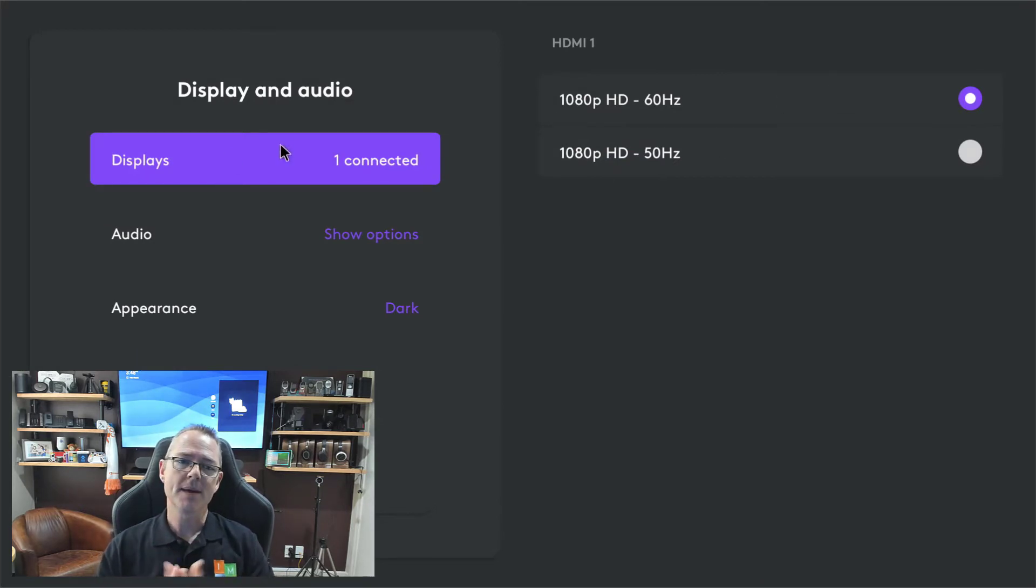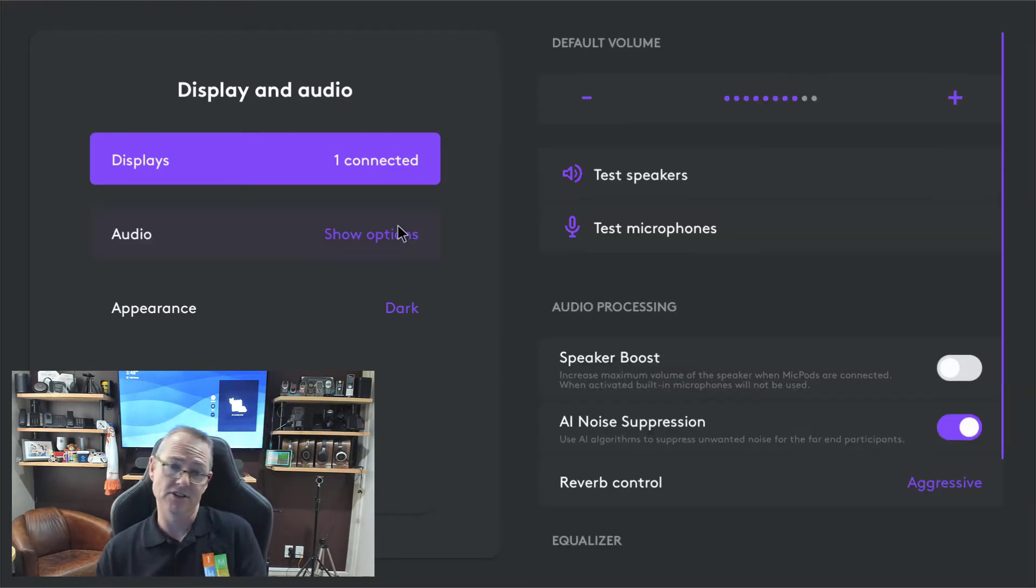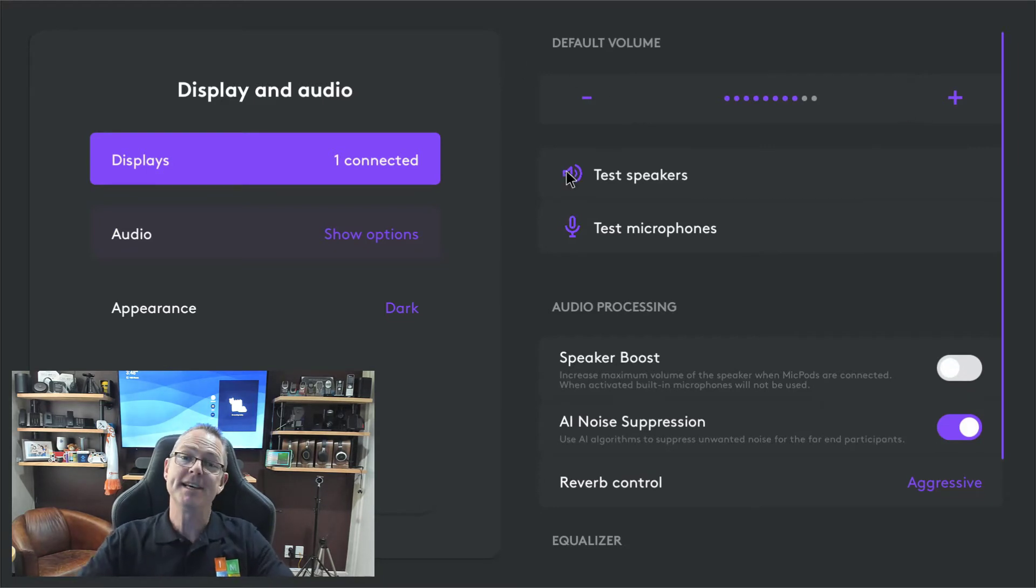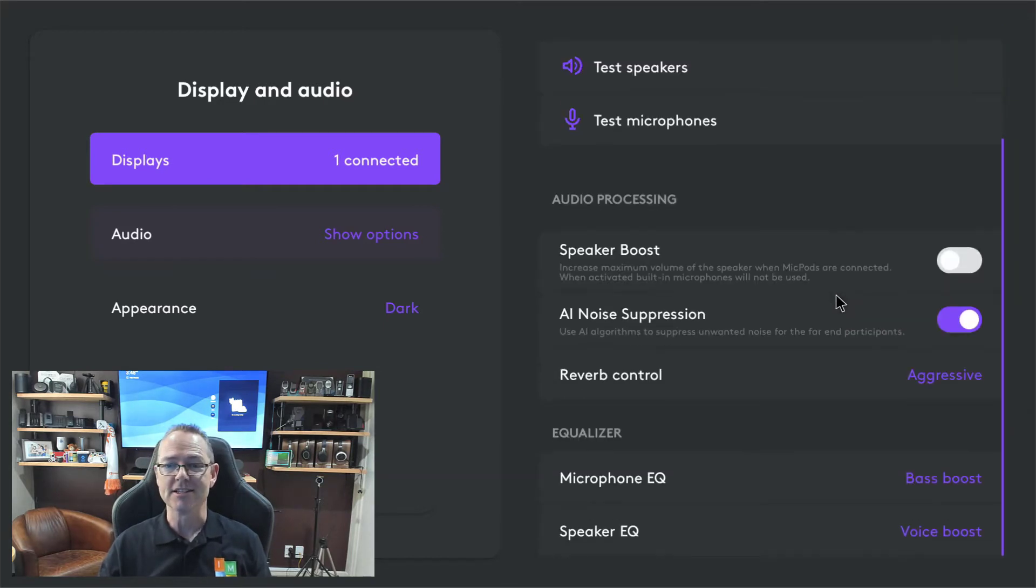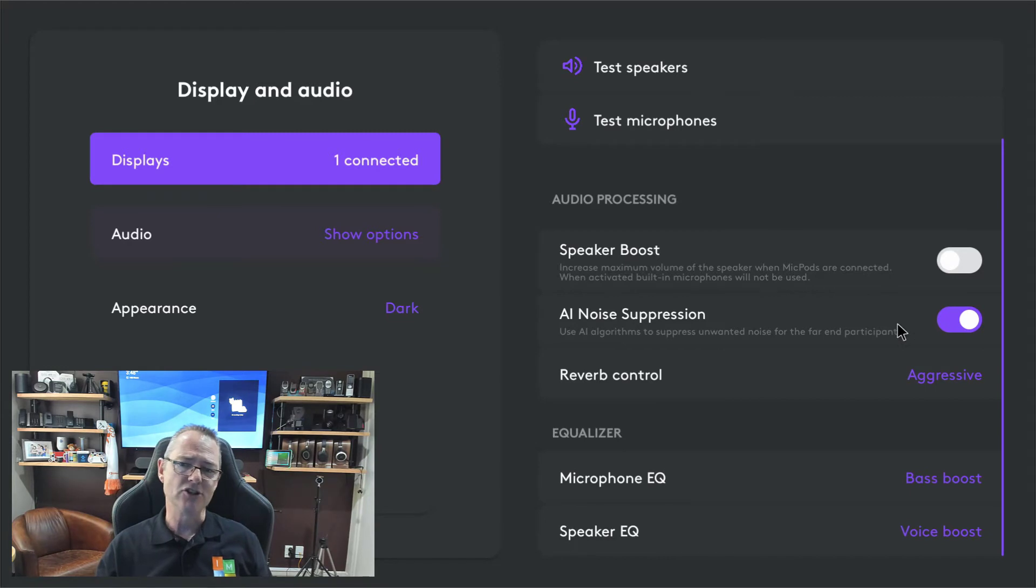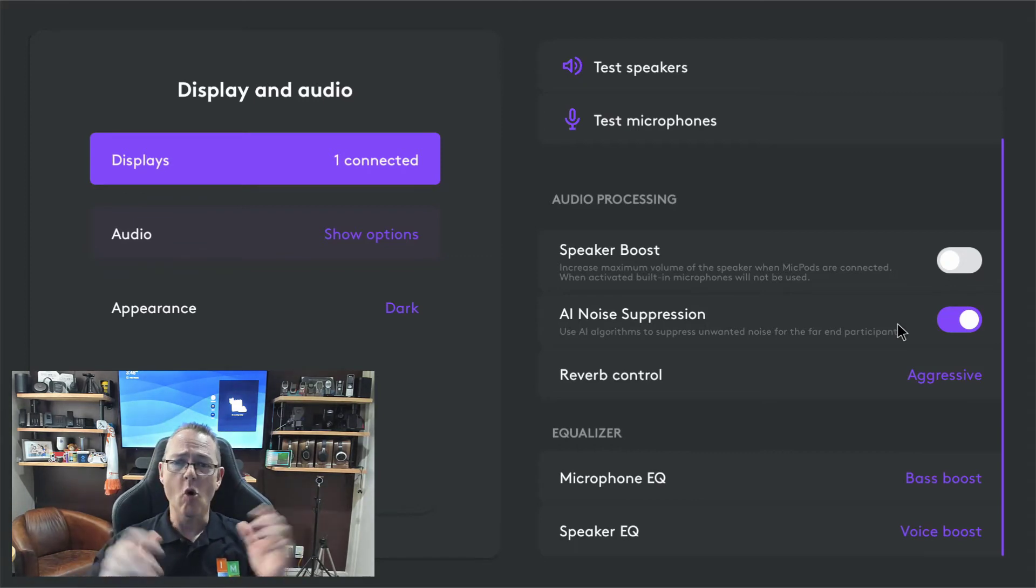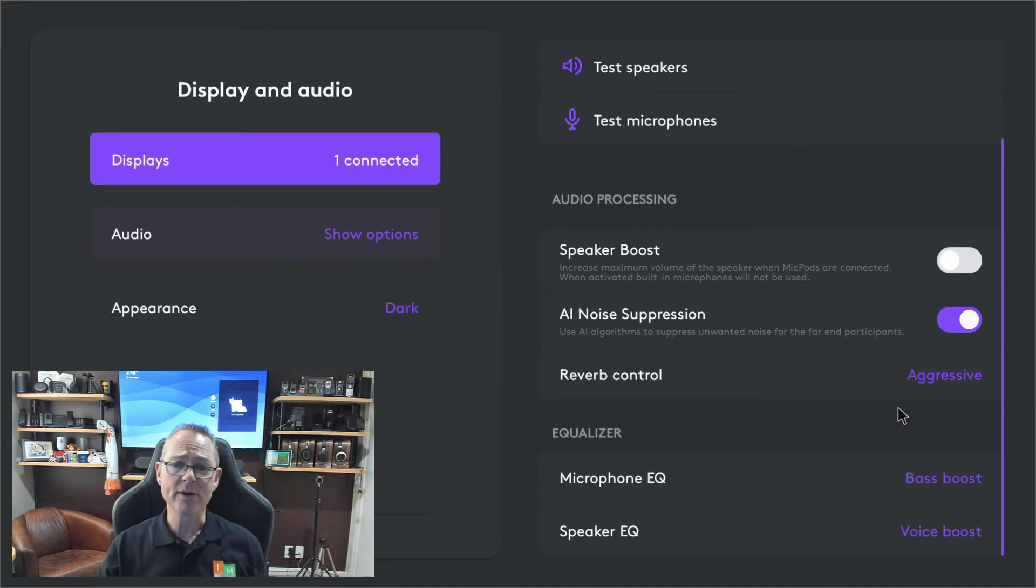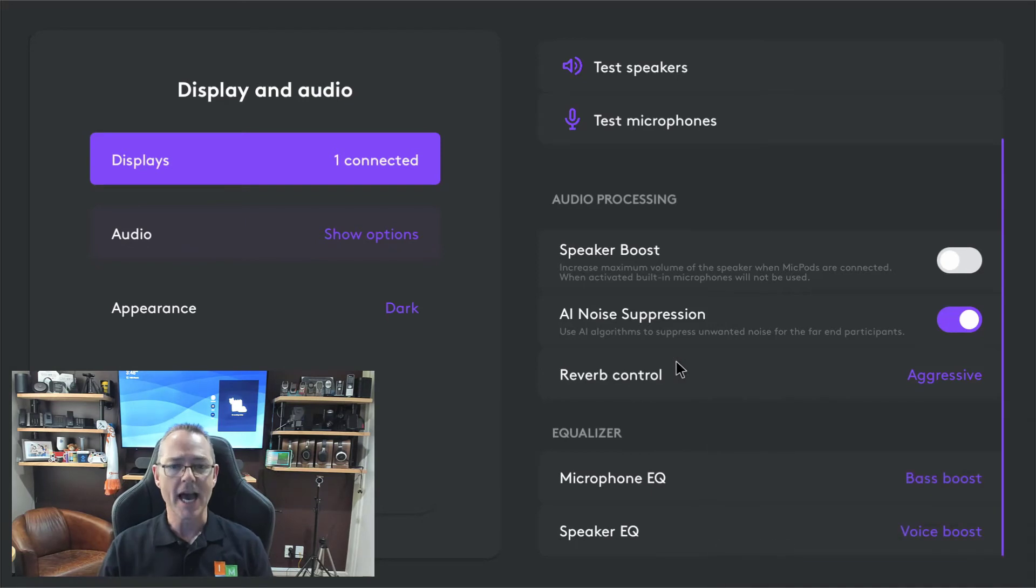Looking at the display mode, we've got a bunch of different things. An additional display you could connect. You can change the theme from light to dark, as I have. Here's my favorite bit. You can test your speakers and your microphone right from here. I really like that. That's a really nice addition. We've got speaker boost, AI noise suppression, reverb control, which I've pushed up to aggressive. We've got microphone bass boost. We've got voice boost, all sorts of settings, which I really like to see and really do encourage you to have a play with, to get the best possible sound out of your room system.